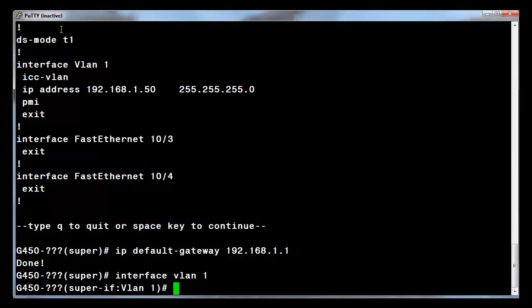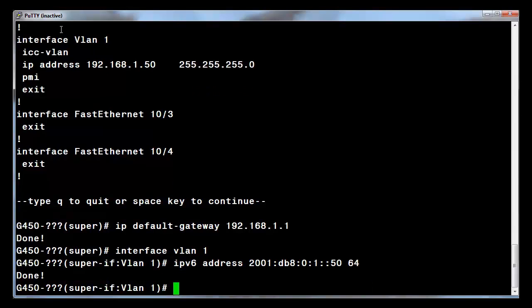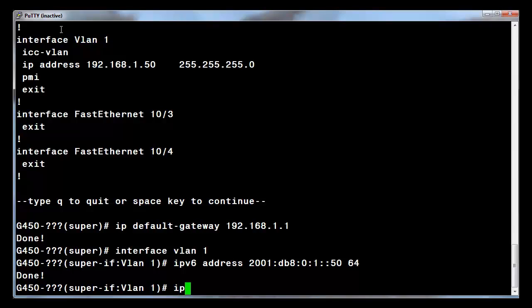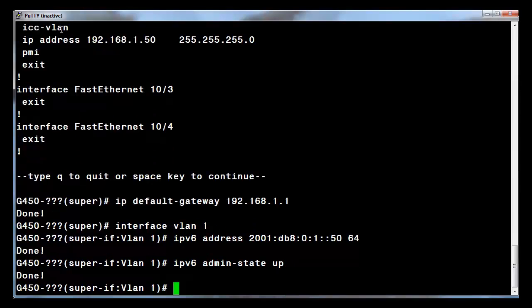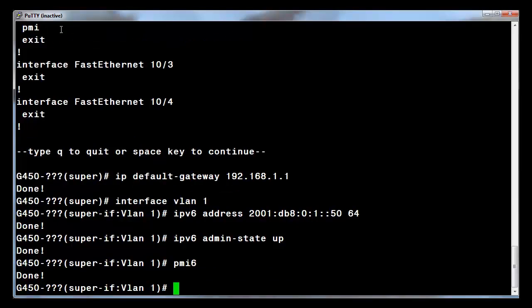Enter your IPv6 address. This command defines the address and mask of the IPv6 interface. Enter the IPv6 admin state up command. This enables the interface to become active and to carry traffic. Enter PMI 6, which tells the gateway to pass IPv6, H.248 traffic, and VoIP traffic over this interface.